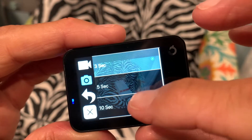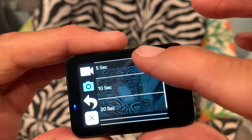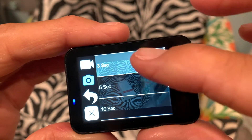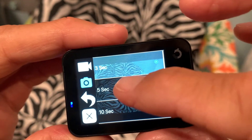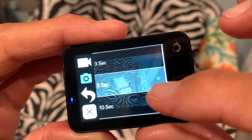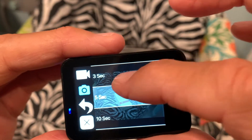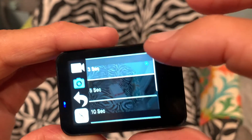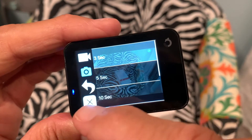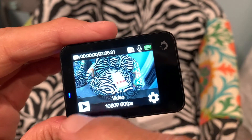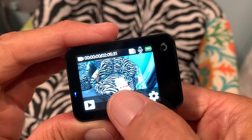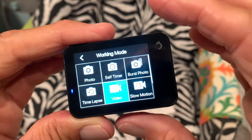You'll see it says time-lapse photo — click there. It gives you a few options: three seconds, five seconds, ten seconds, thirty seconds, or a minute. I'm going to leave it on three. To change it, just touch your selection. Let's go back to three. Now we'll go back and click out of that, then change the mode.